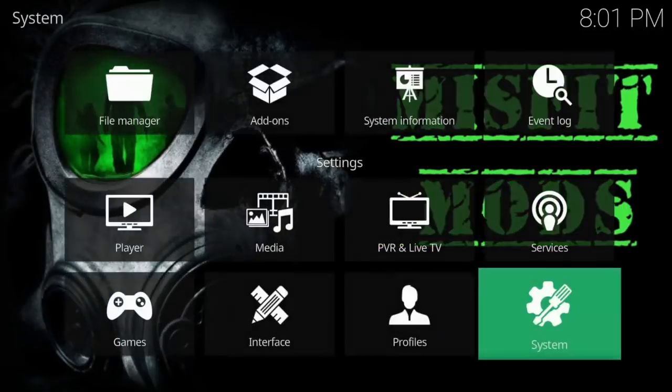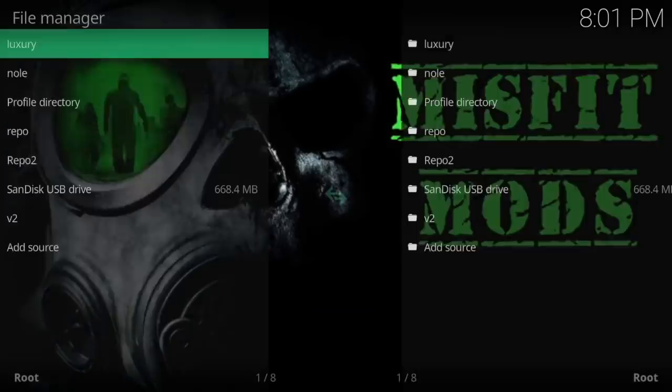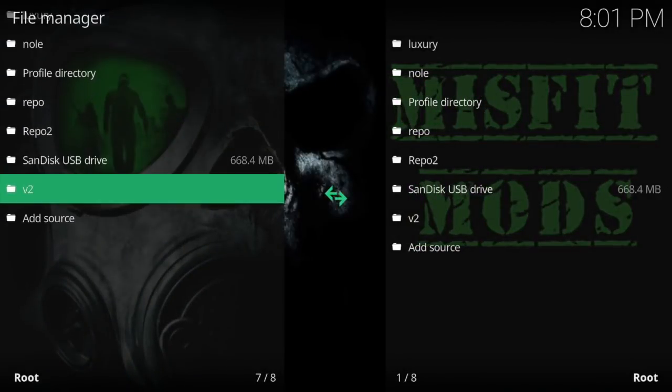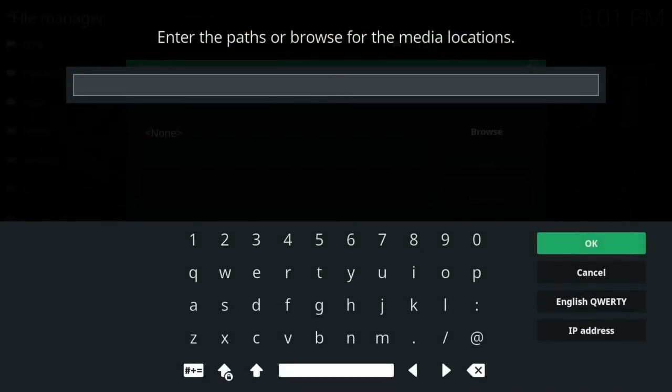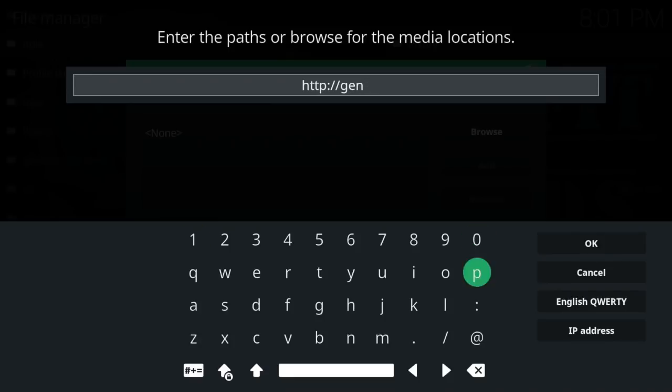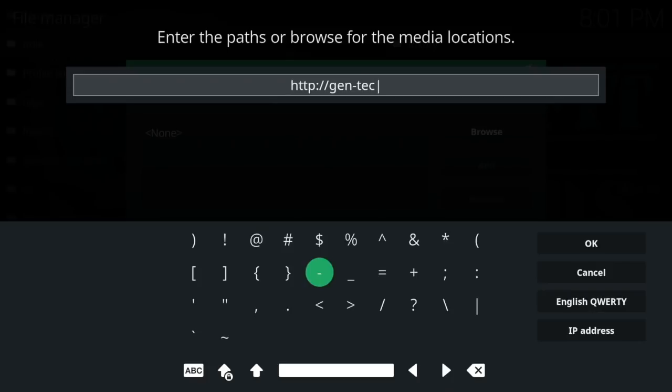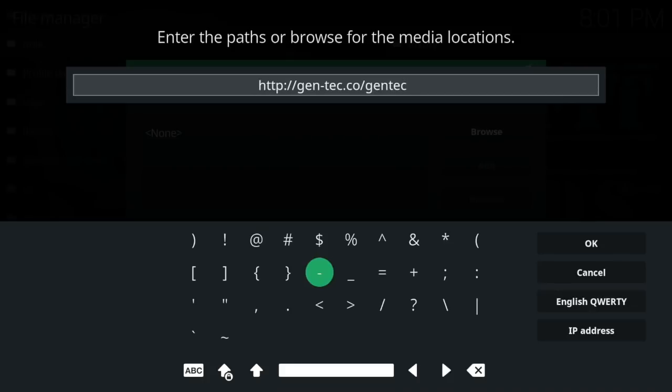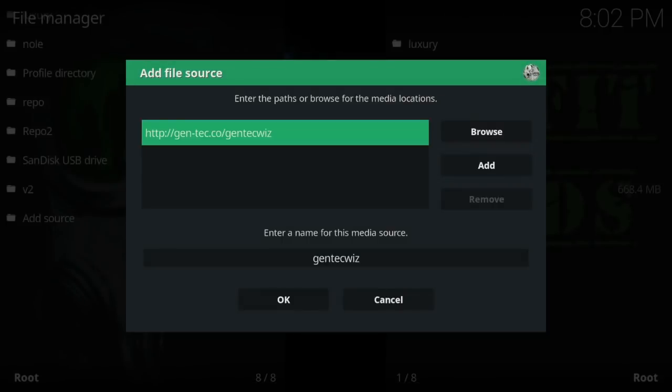Next what we're going to do is go to file manager. We're going to add a source. Let's click on none. Okay, and that's what we'll put in. Give it a few ticks to get it. Let's just press okay.